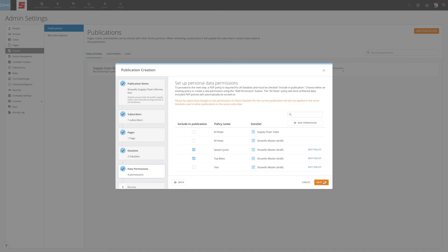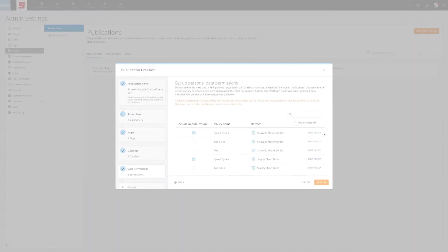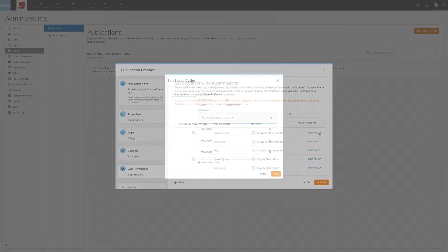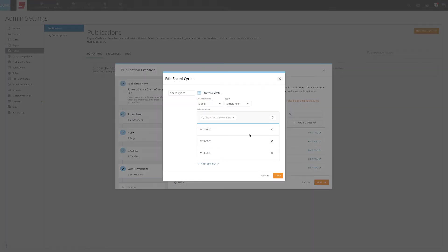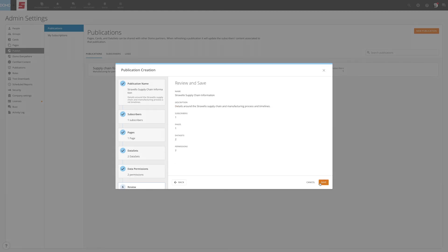Now, you will set the data permissions. This leverages PDP. By default, the AllRows policy name will be selected. If you desire the content to be filtered, you can select the Include in publication box for the relevant PDP policy. For your convenience, you can create new policies with the Add Permission button or add existing policies listed by hitting the Edit Policy button. One policy must be chosen for each dataset, whether that is all rows or a more restrictive policy that was previously created or created during this step. When all of your datasets have policies, select Next.